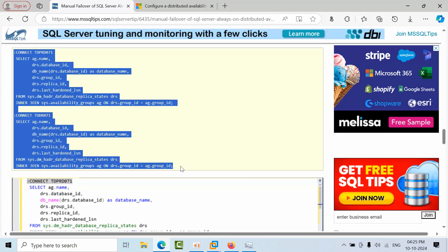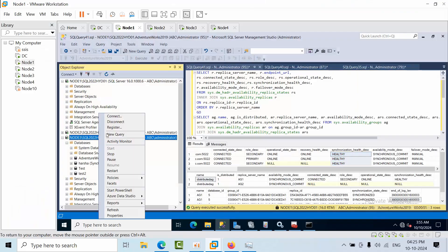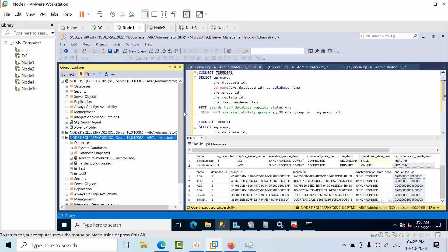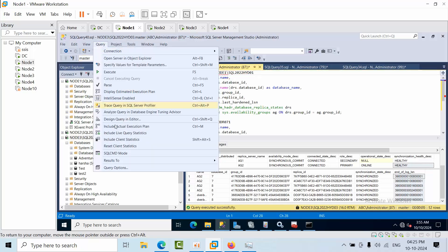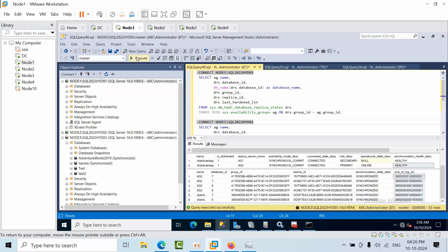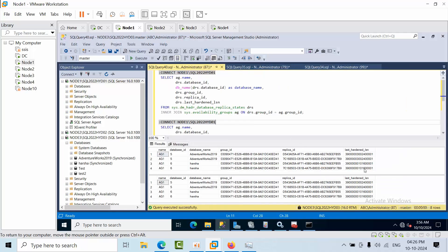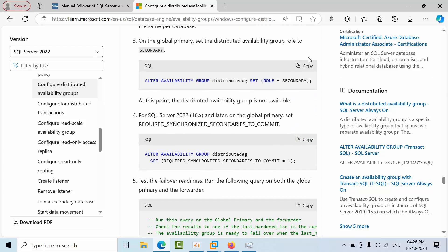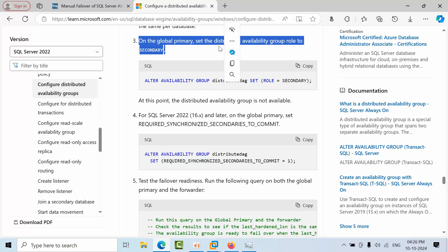I'm opening a new query window. I'll give the global primary name, connect, and switch to SQLCMD mode. Copy the forwarder instance name and paste it here, then execute. You can see the LSN is the same — the primary and the forwarder have matching LSNs. According to Microsoft documentation, from SQL Server 2022 onwards, there should be at least one secondary before issuing the next command.